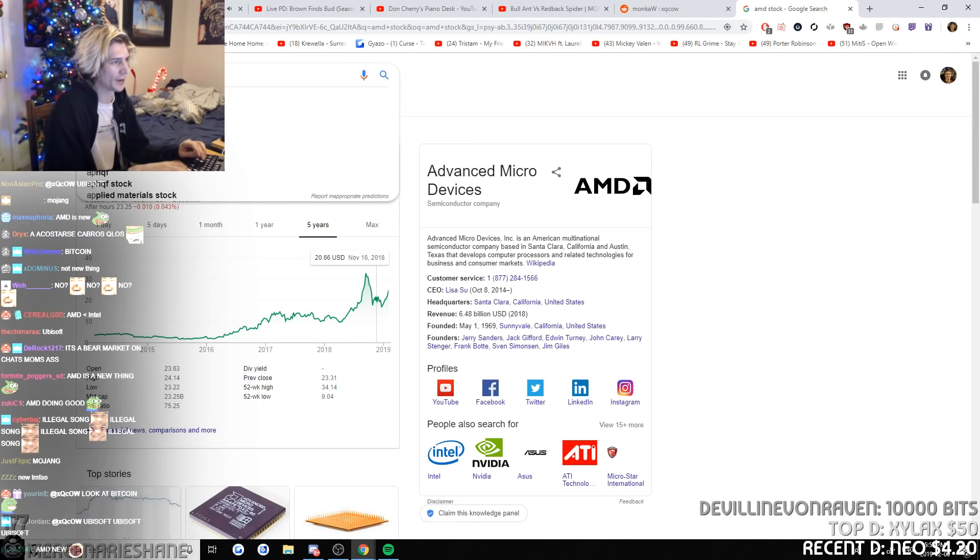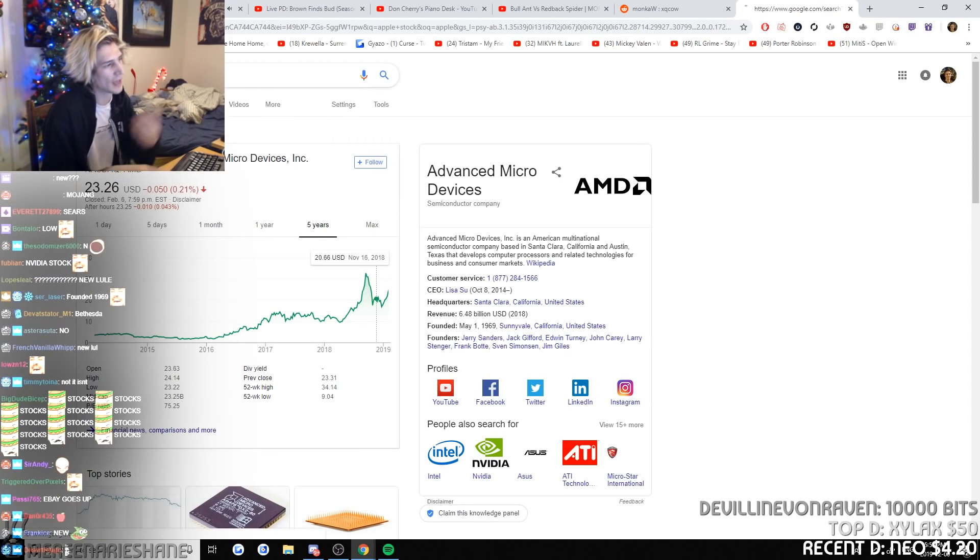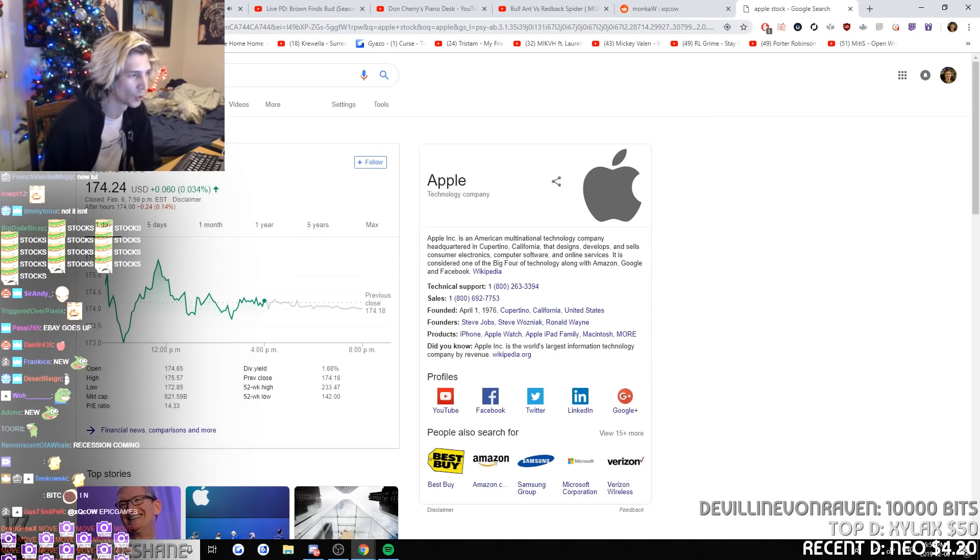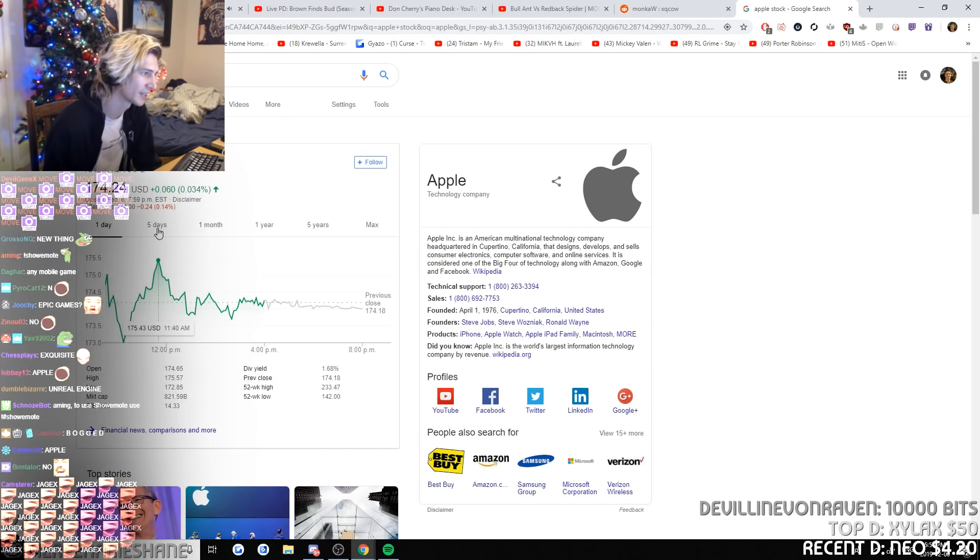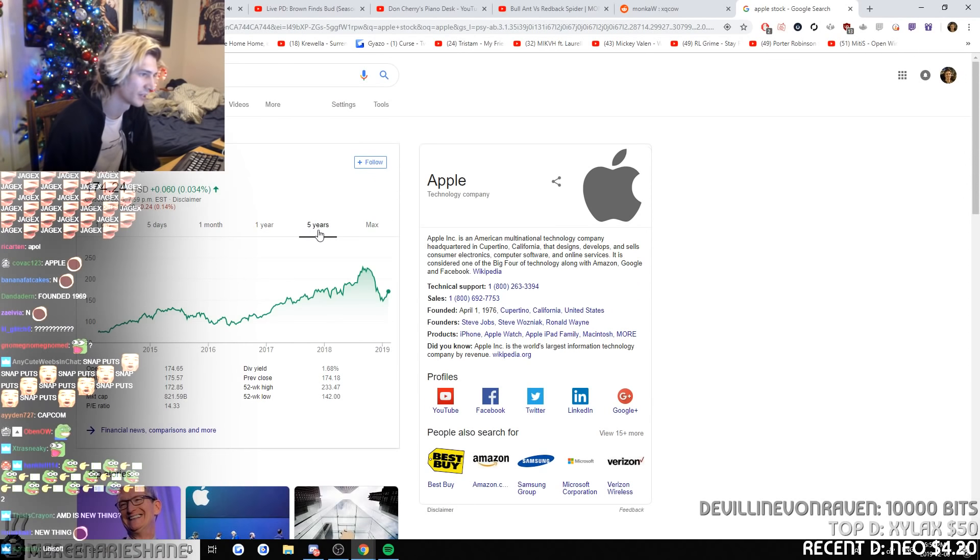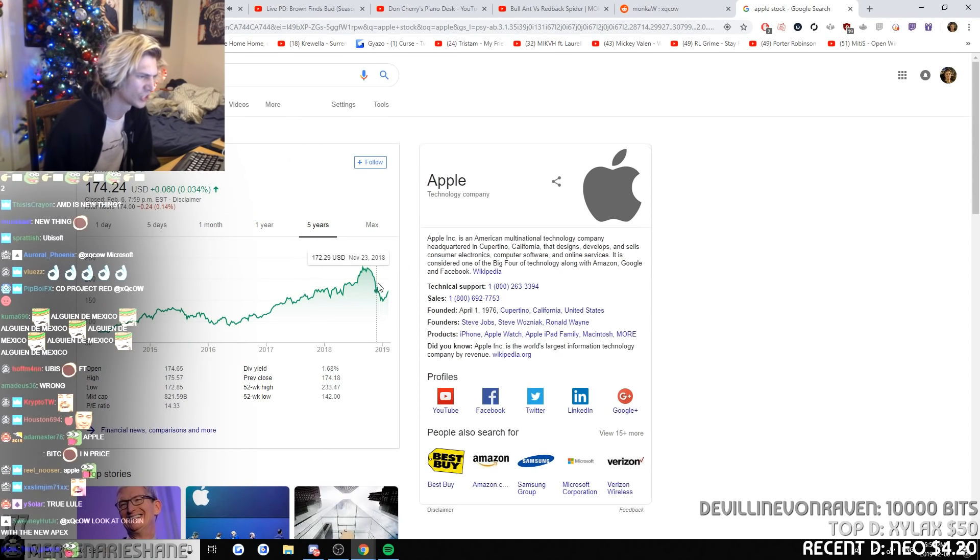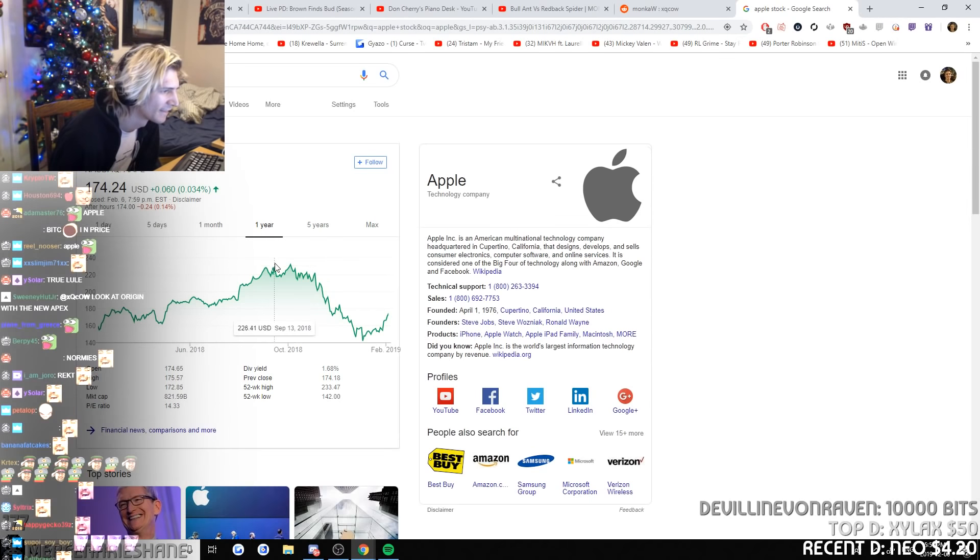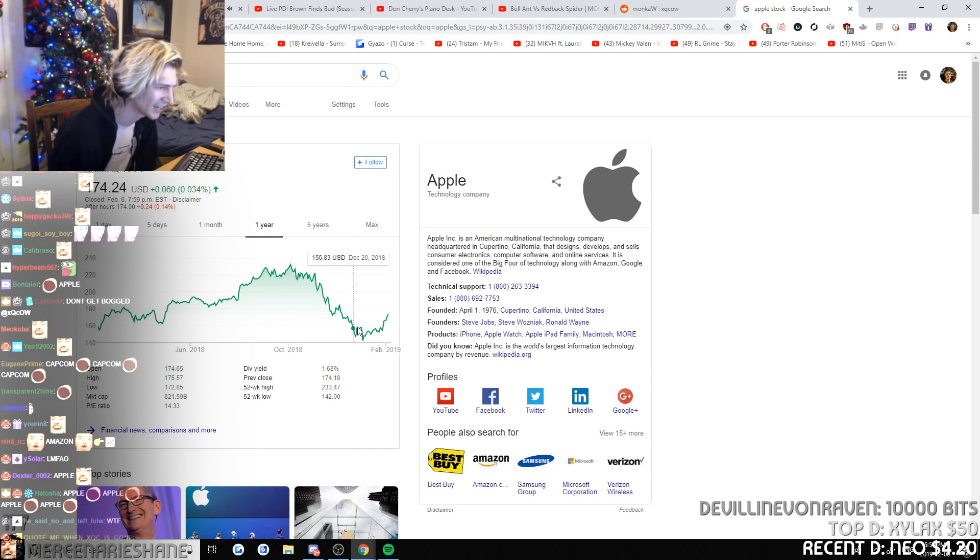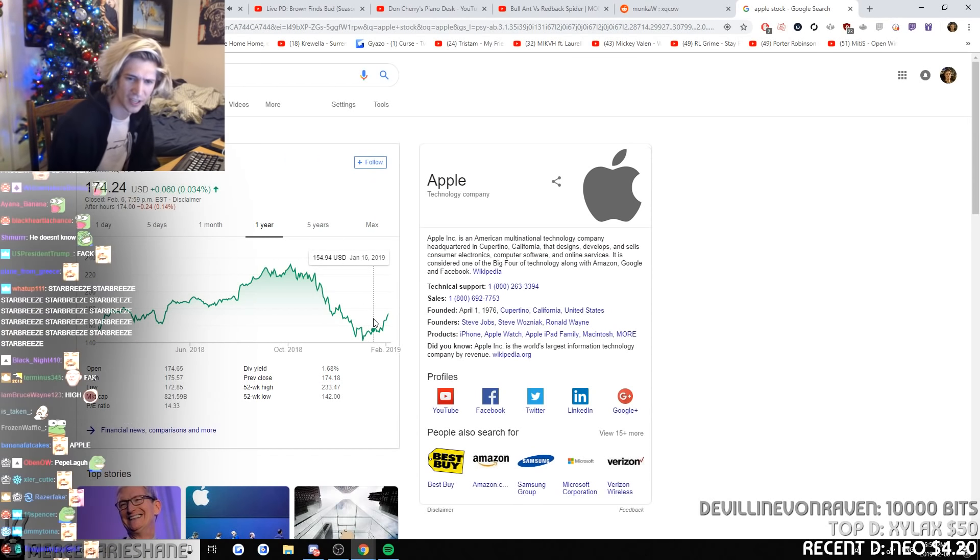Apple. Apple is probably going high, dude. Guys, Apple, normies love it dude. Like dude, it's... Oh shit. Fuck. What happened?